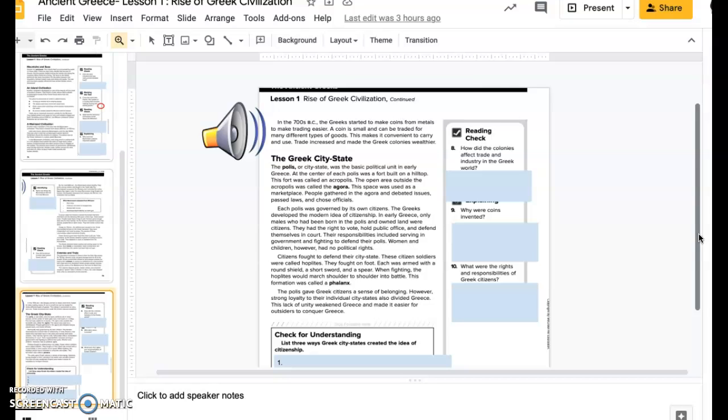Citizens fought to defend their city-state. These citizen-soldiers were called hoplites. They fought on foot. Each was armed with a round shield, a short sword, and a spear. When fighting, the hoplites would march shoulder to shoulder into battle. This formation was called a phalanx.